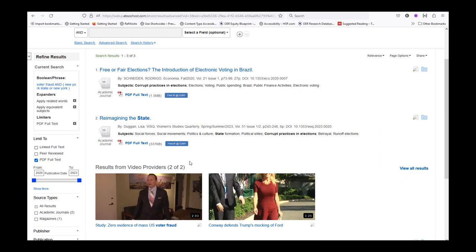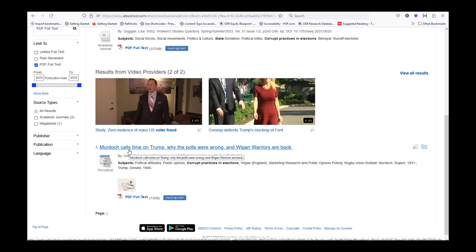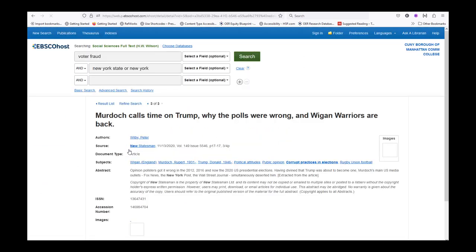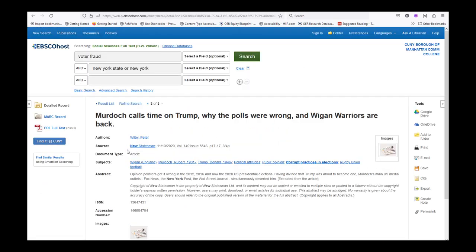Once you find a source whose keywords and title seem related to your research, select it. Then read the abstract. If it still seems like a good source, retrieve it in one of the many ways provided. I'm selecting PDF Full Text and downloading it to my desktop.